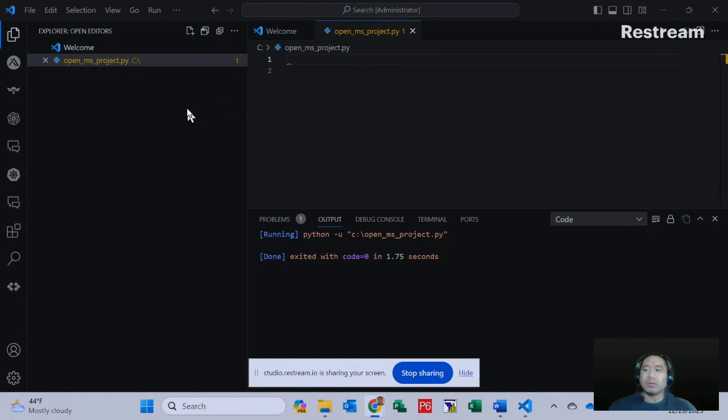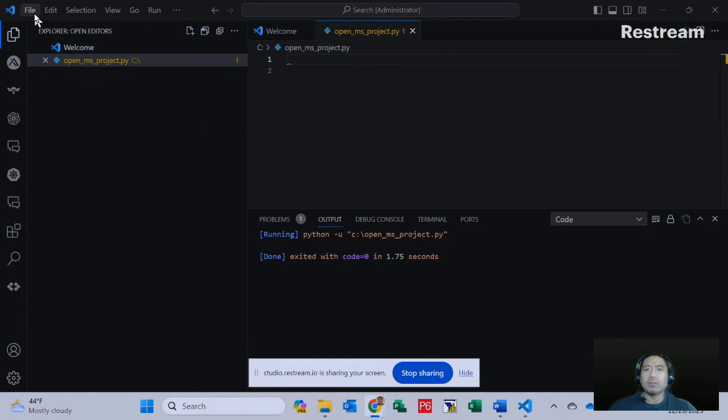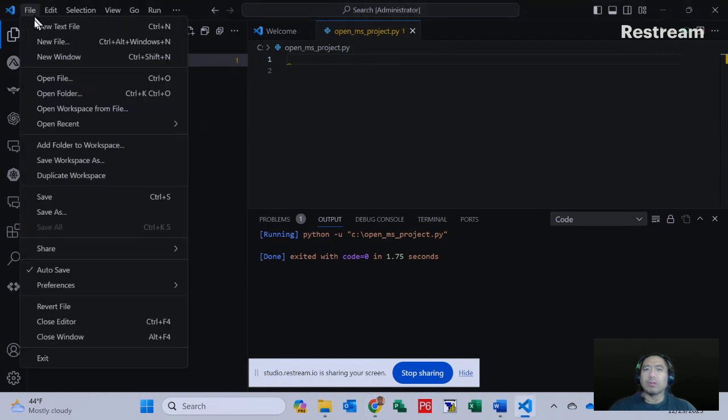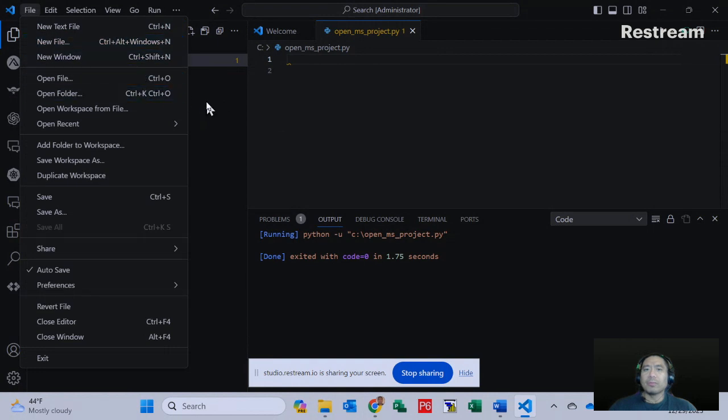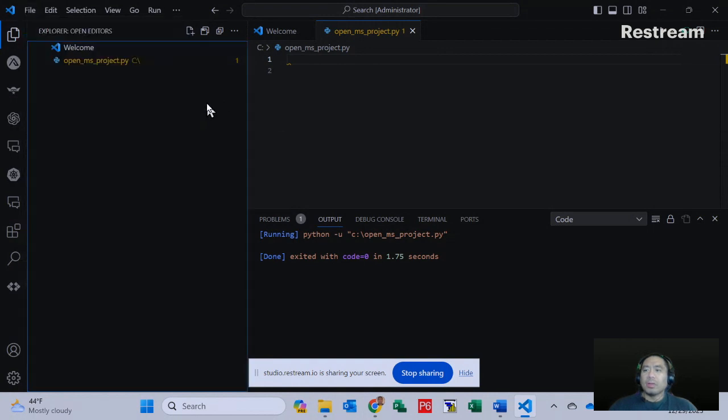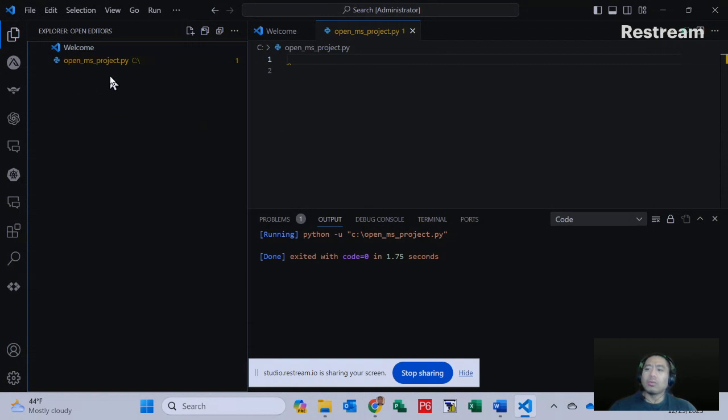First, we create a new Python file by clicking on File, which I already have done before I started this video. You would click on New File and save it as open_ms_project.py.